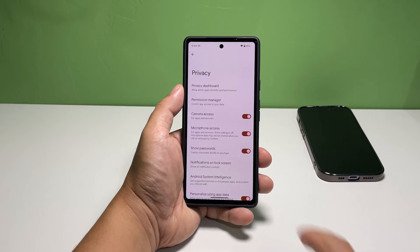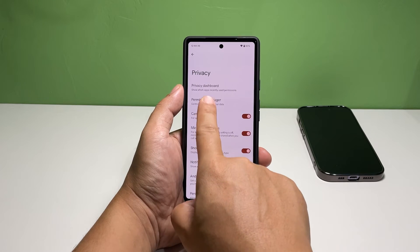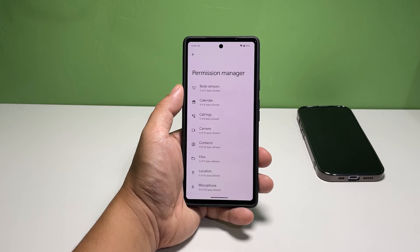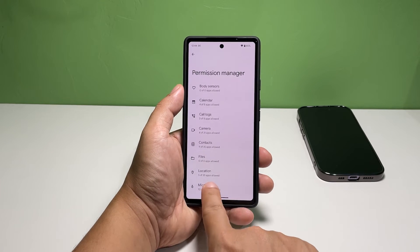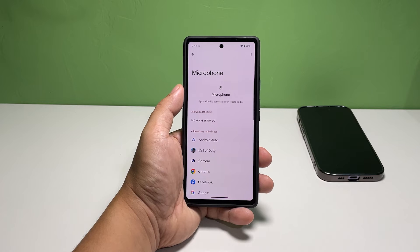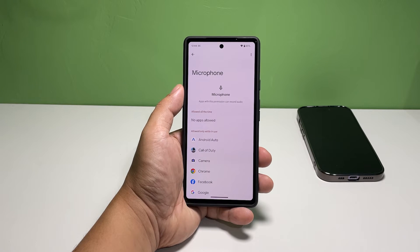Tap Permission Manager, then tap Microphone. On the next screen, you will see a list of apps that already have permission to use your phone's microphone.